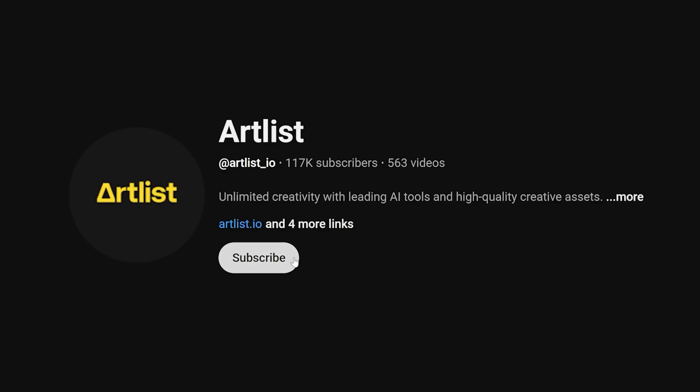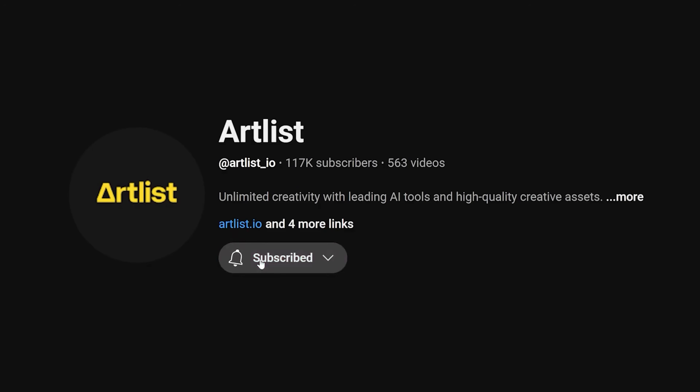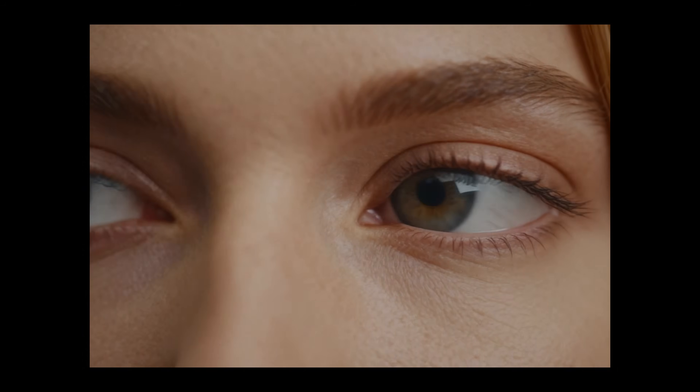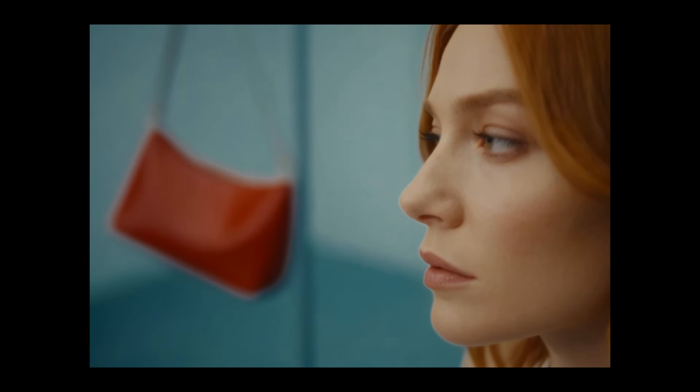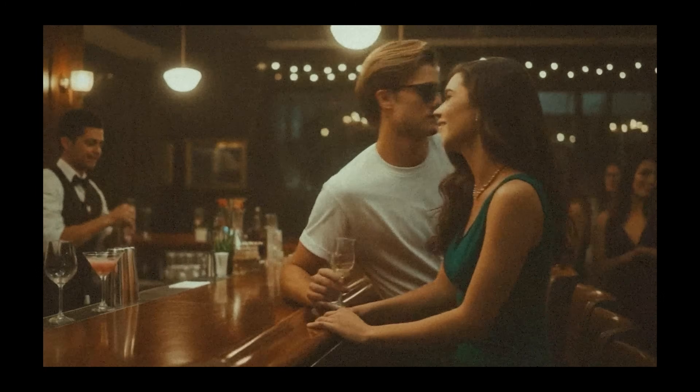Please hit subscribe for more cinematic experiences and breakdowns, as well as more AI filmmaking tips and tutorials.